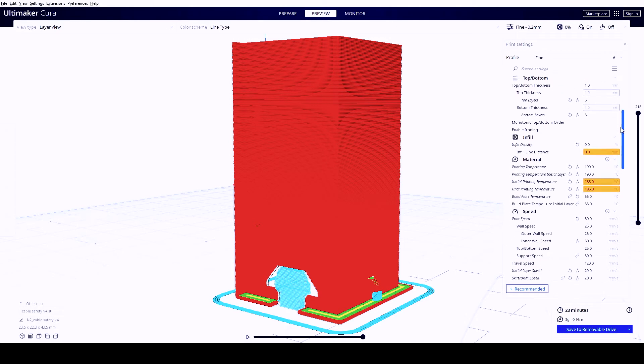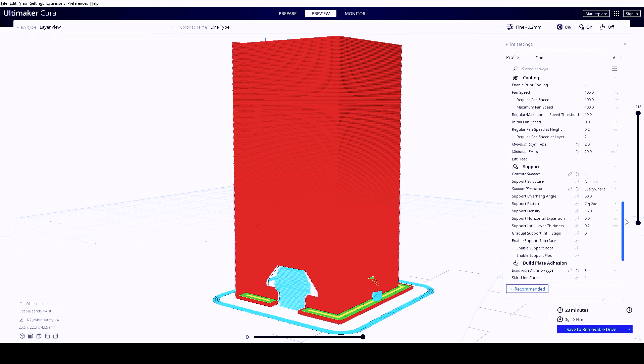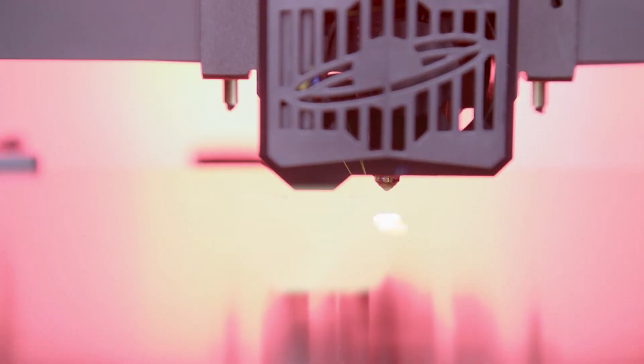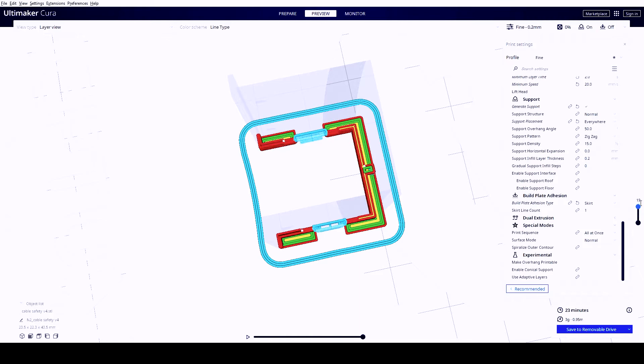I printed at a layer height of 0.2 millimeters and I could print it out in about 20 minutes with no infill, walls only.